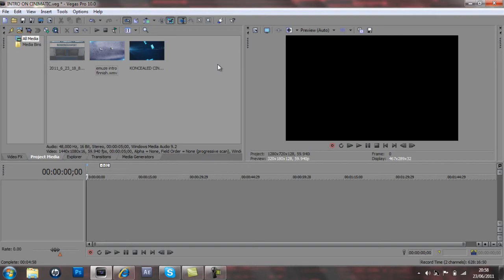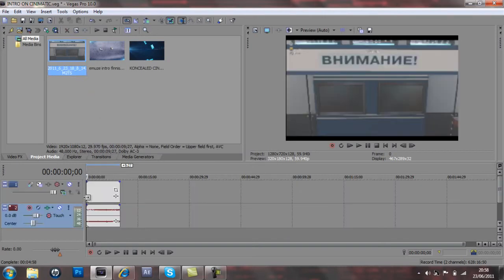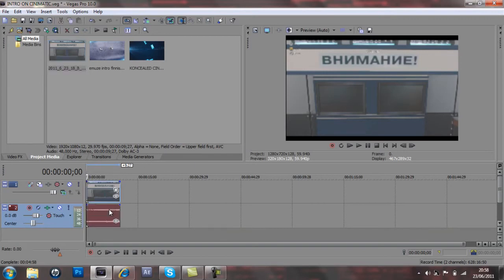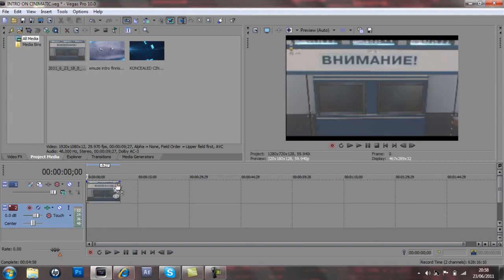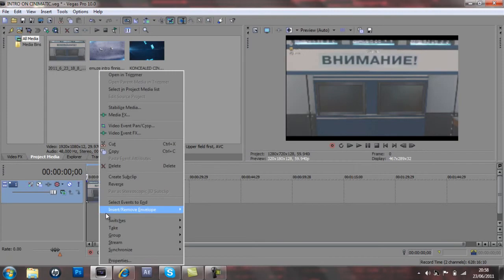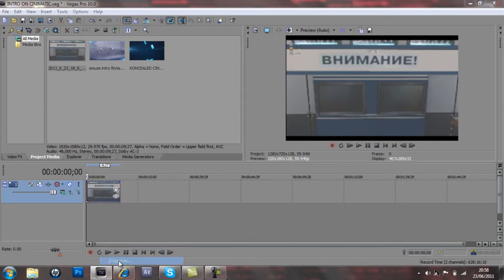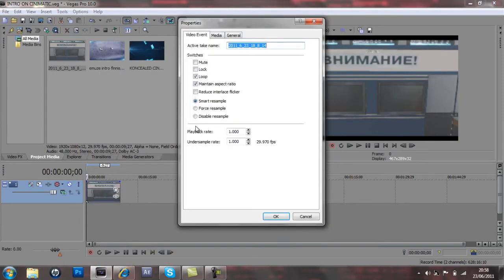So what we need to do first is get your clip or a cinematic wherever you got it from and drag it into Sony Vegas. I've already got it in here and what we've got to do now is delete the audio so we just have the video. Now we're going to right click and go to properties, go disable resample and leave maintain aspect ratio or untick it if you want it to be full screen, but with cinematics I always keep it ticked.